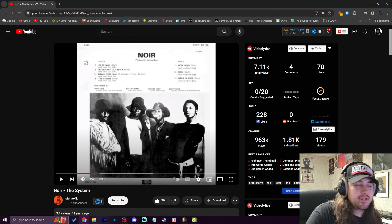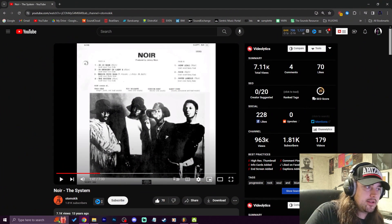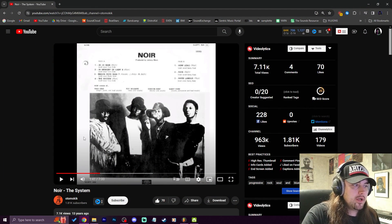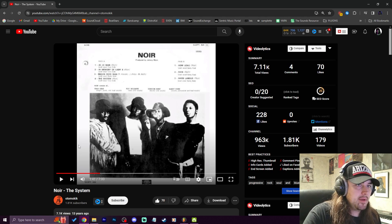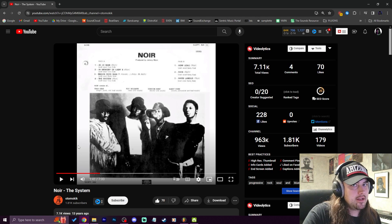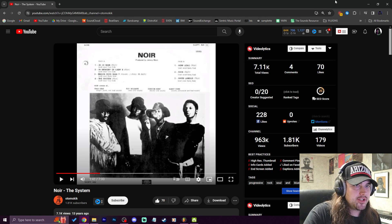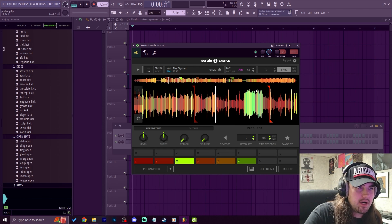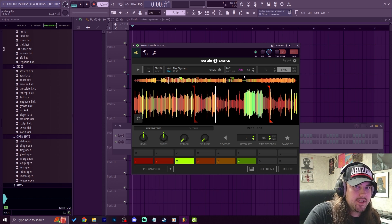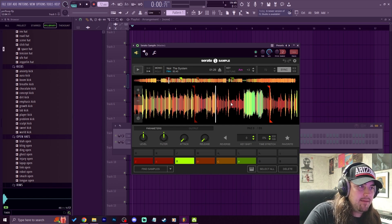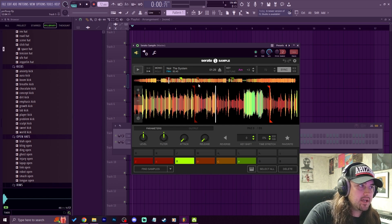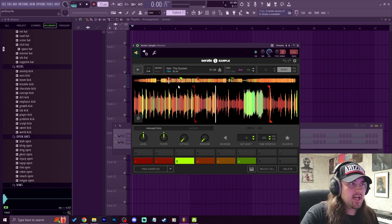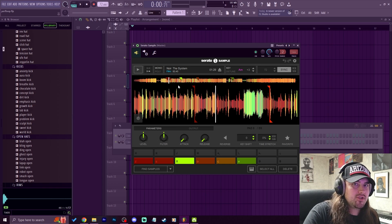The song that I'm going to be sampling today is by the group called Knorr and it's called The System. I'm going to link it down in the description for you to check it out. I have it pulled up here in Serato and I got it pitched up three semitones, up to A minor. Its normal key is F sharp minor. I also have it time-stretched to 72 BPM.